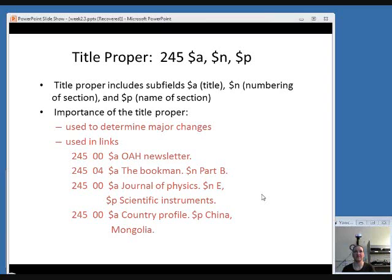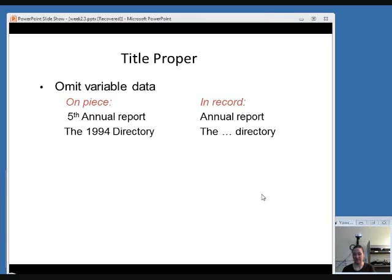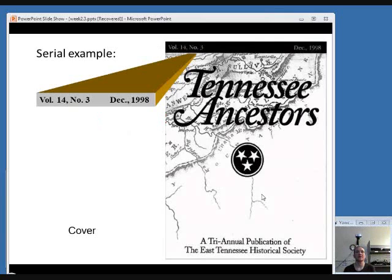Here are some examples of 245 fields. When you're transcribing the title proper, you generally transcribe it as it appears on your preferred source of information. You should omit things that vary from year to year. So if something said it was the '5th annual report', not every issue is going to be 5th, so you would leave that out and just put 'annual report'. If it said the '1994 directory', you would omit that year and put in an ellipsis — the three dots — to indicate it's going to be the directory but a different year every time.